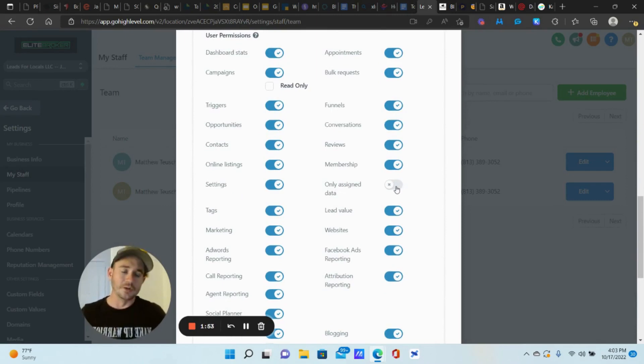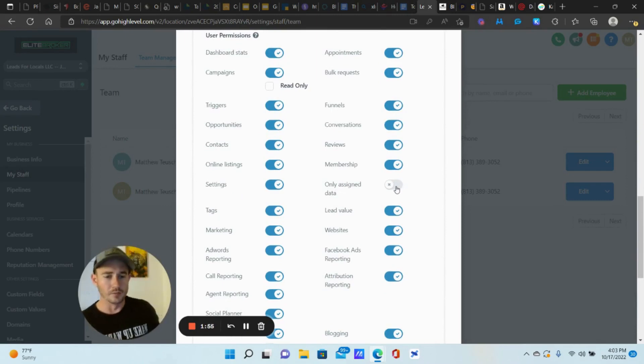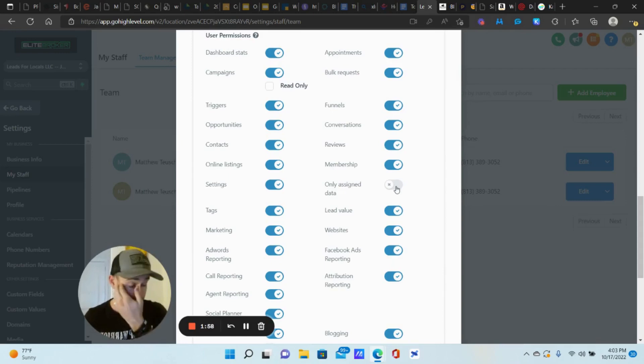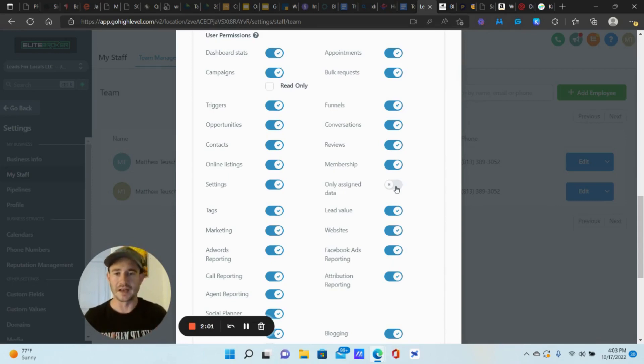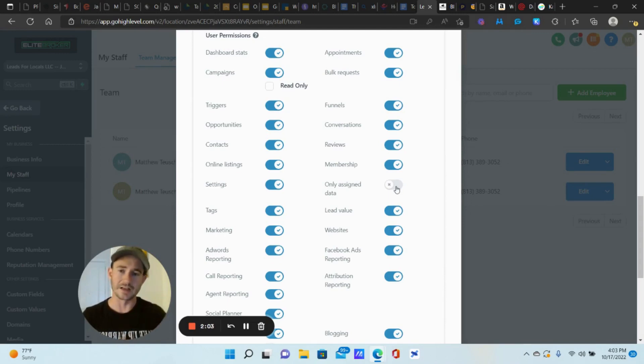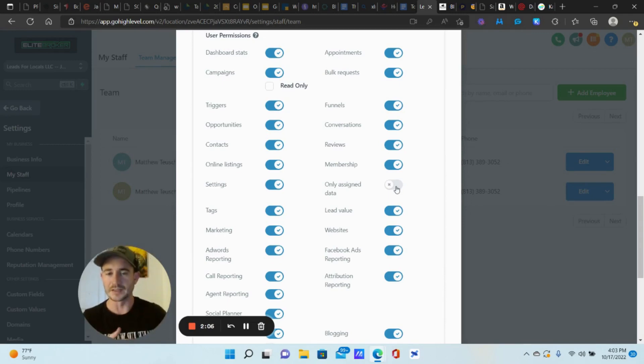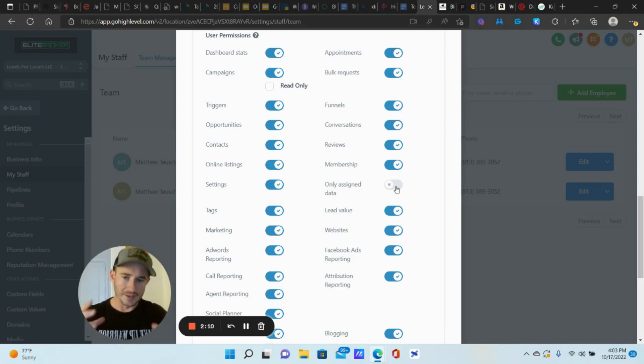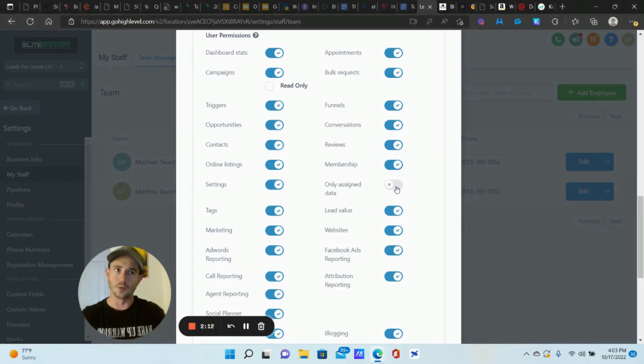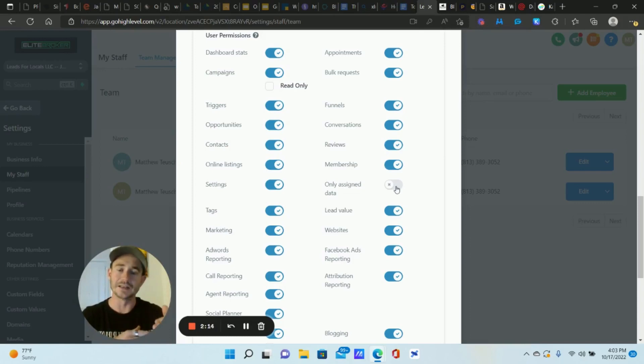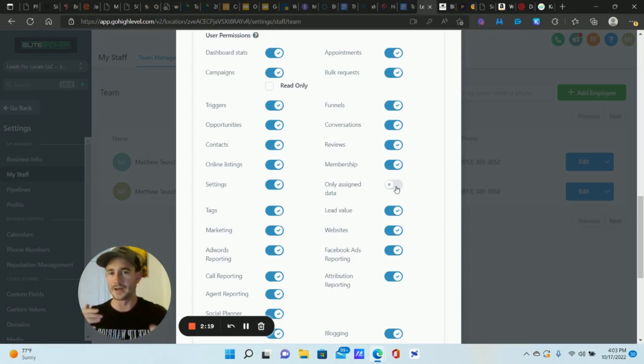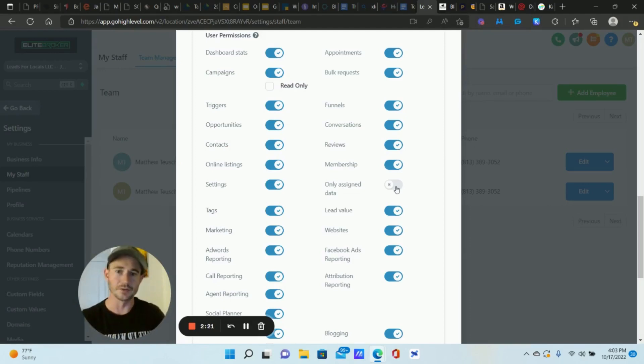Here's where the permissions are. Where it says only assigned data, now you don't have to do this, but usually when running a sales team, my clients will typically only want their sales team members to have access to their specific contacts. So when they go into the contacts tab or the opportunities tab to manage their pipeline, you have all of your leads being sent to one sub account, but they can only see the contacts and leads that have been assigned to them.